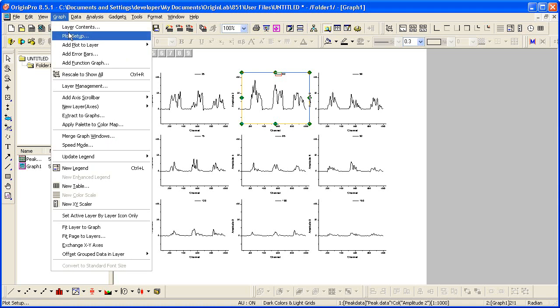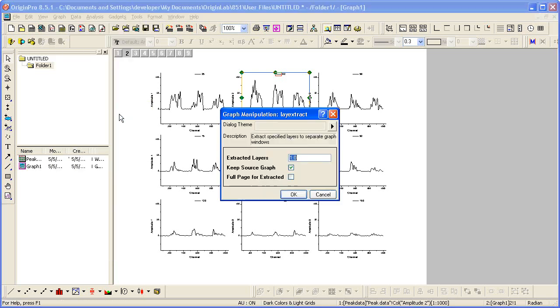I can select Graph, Extract to Graphs. I only want a graph of layer two, so I change the value here, which currently would create a graph window for every layer. So I'm going to change that just to two.